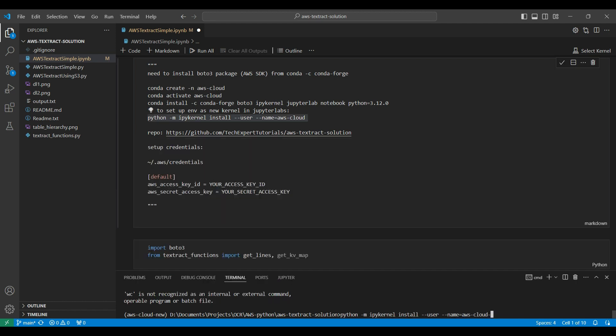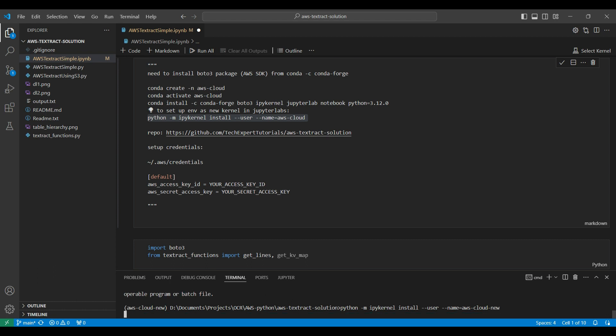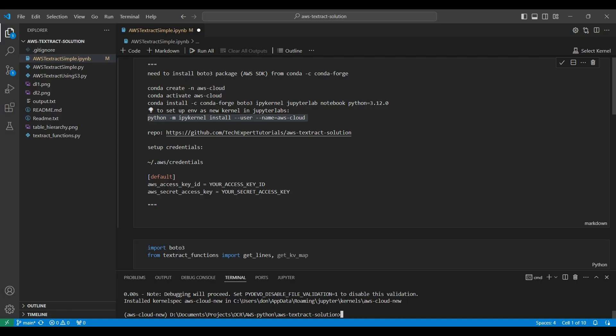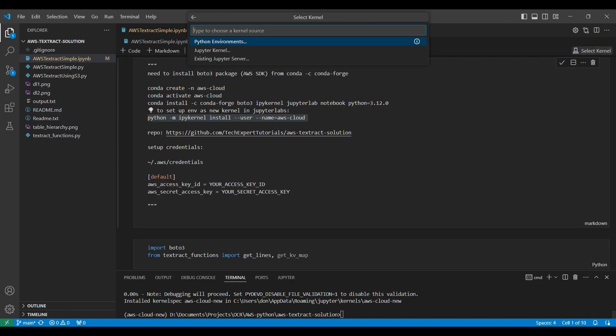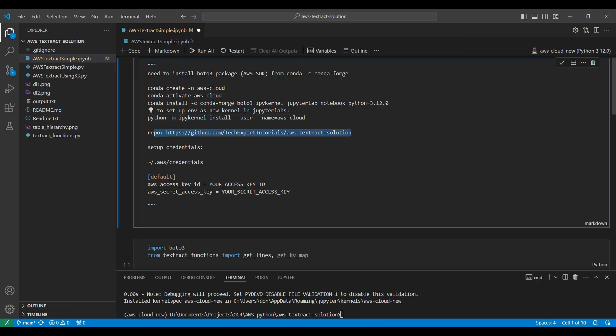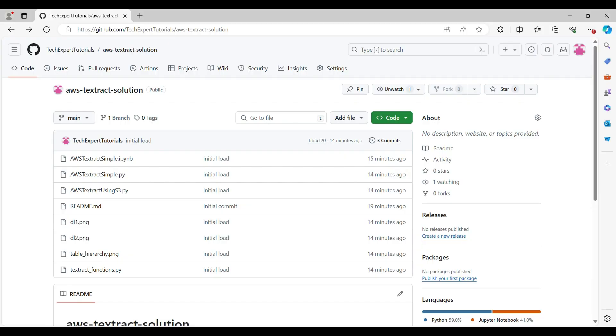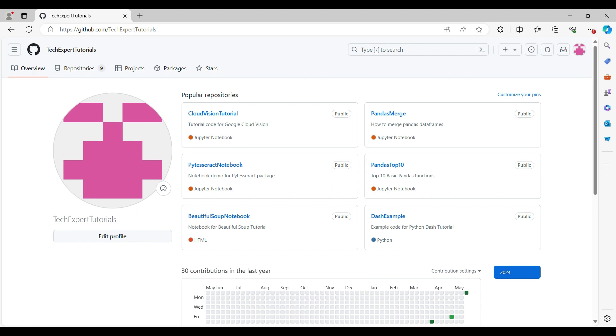To use this new Conda environment in our Jupyter Notebook, we need to install it using this command. Then we need to select it under the Select Kernel option. We have created a GitHub repo for this code. This is what the repo looks like on GitHub. We have other repos available with code from our other videos.